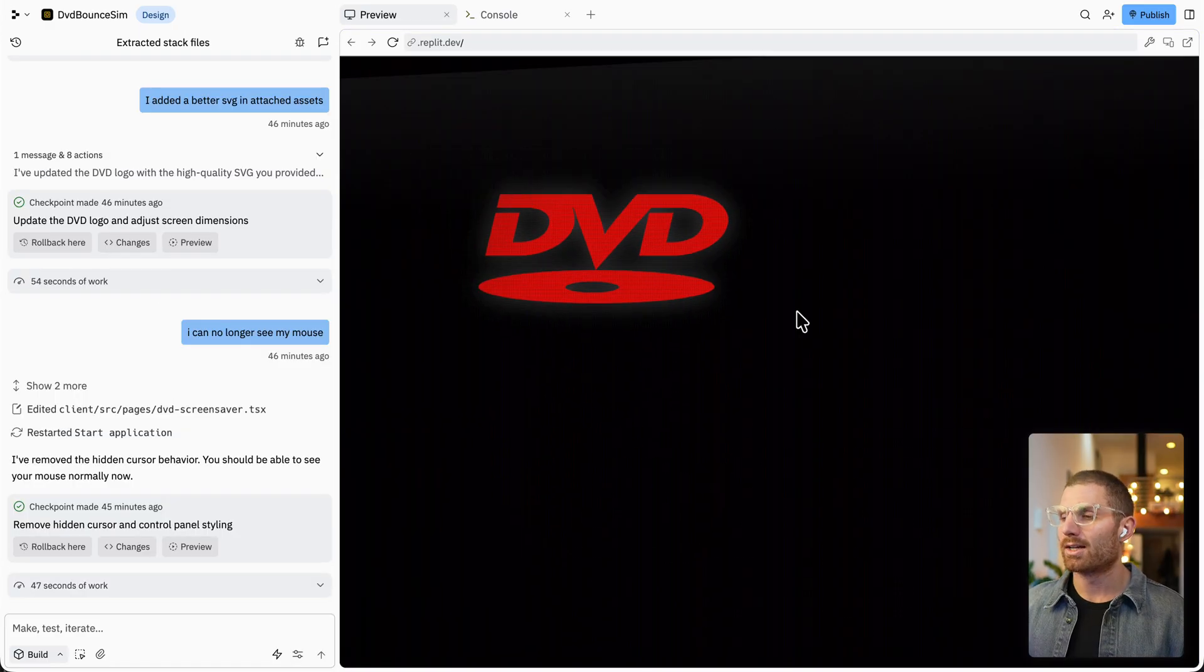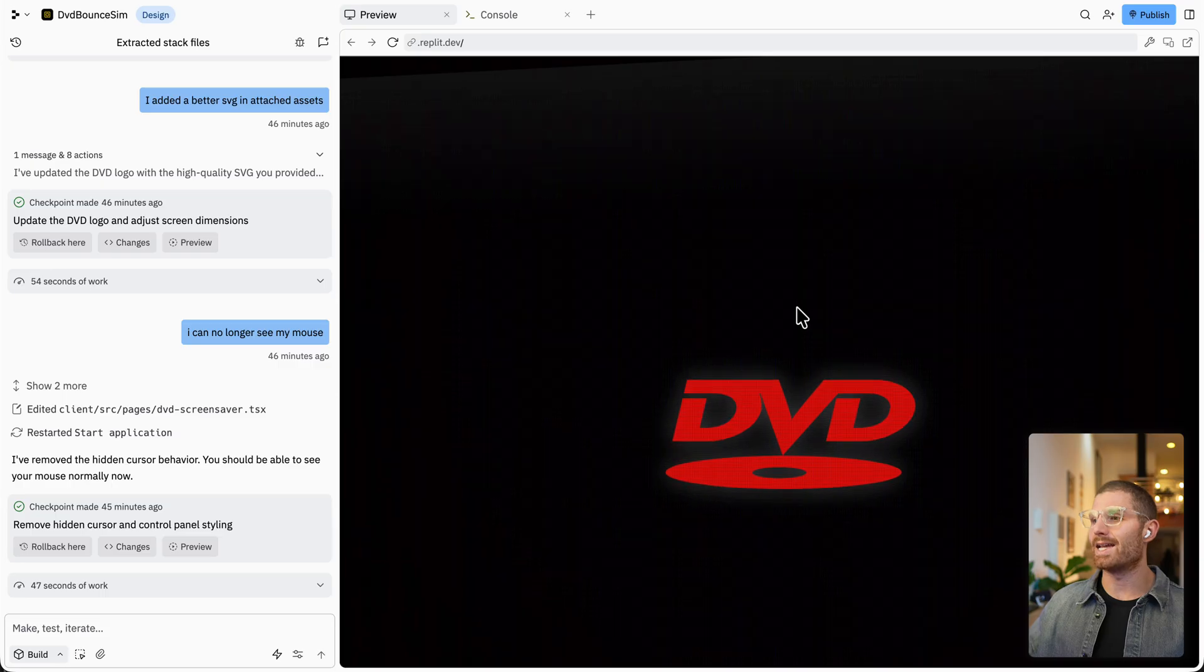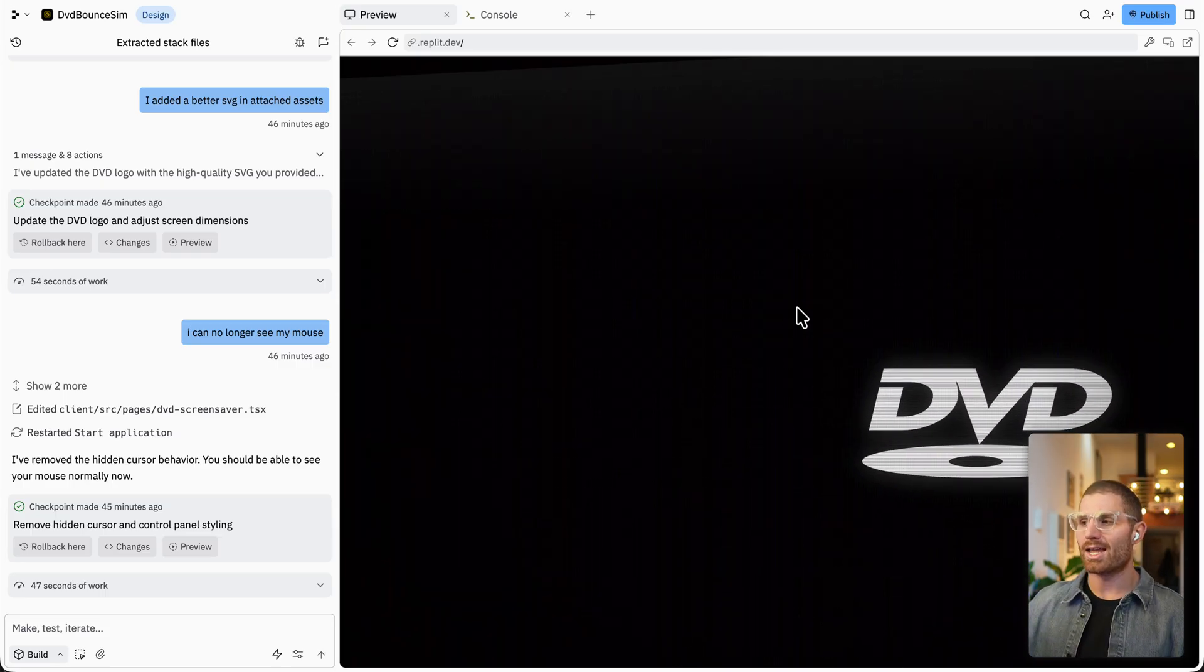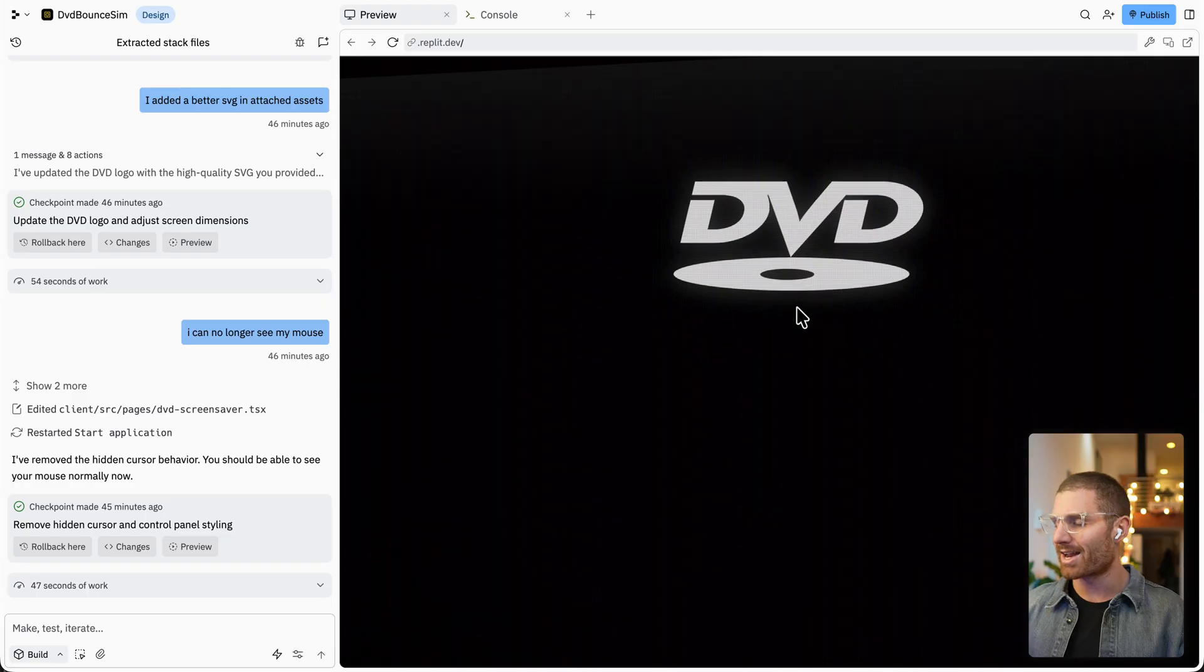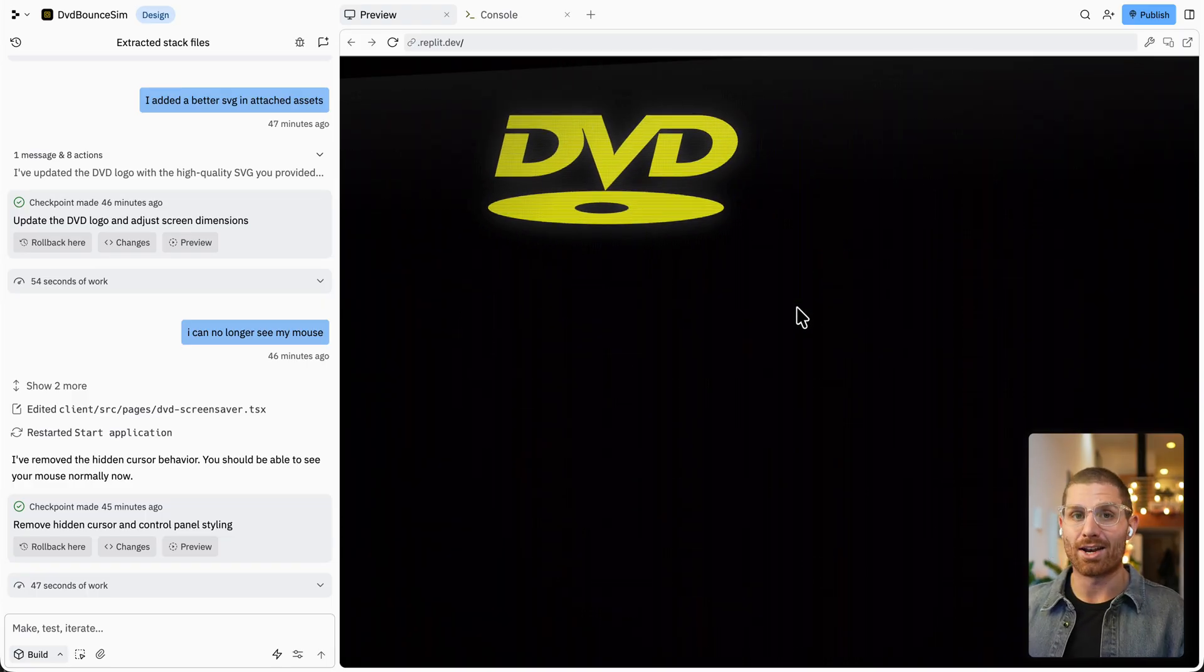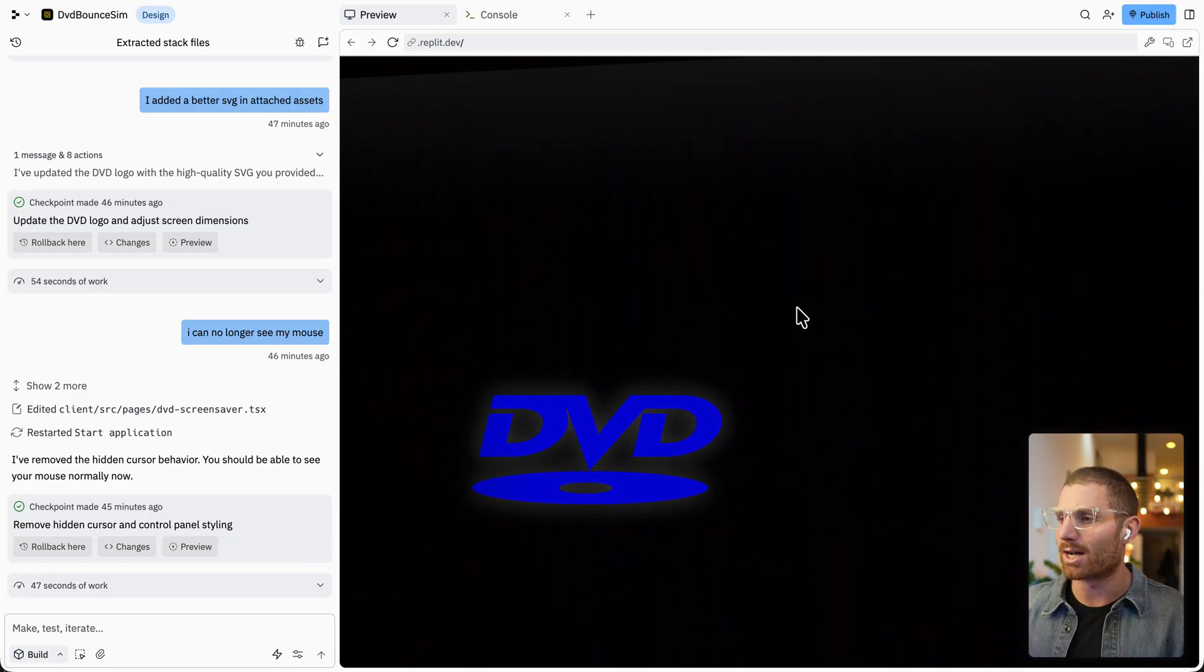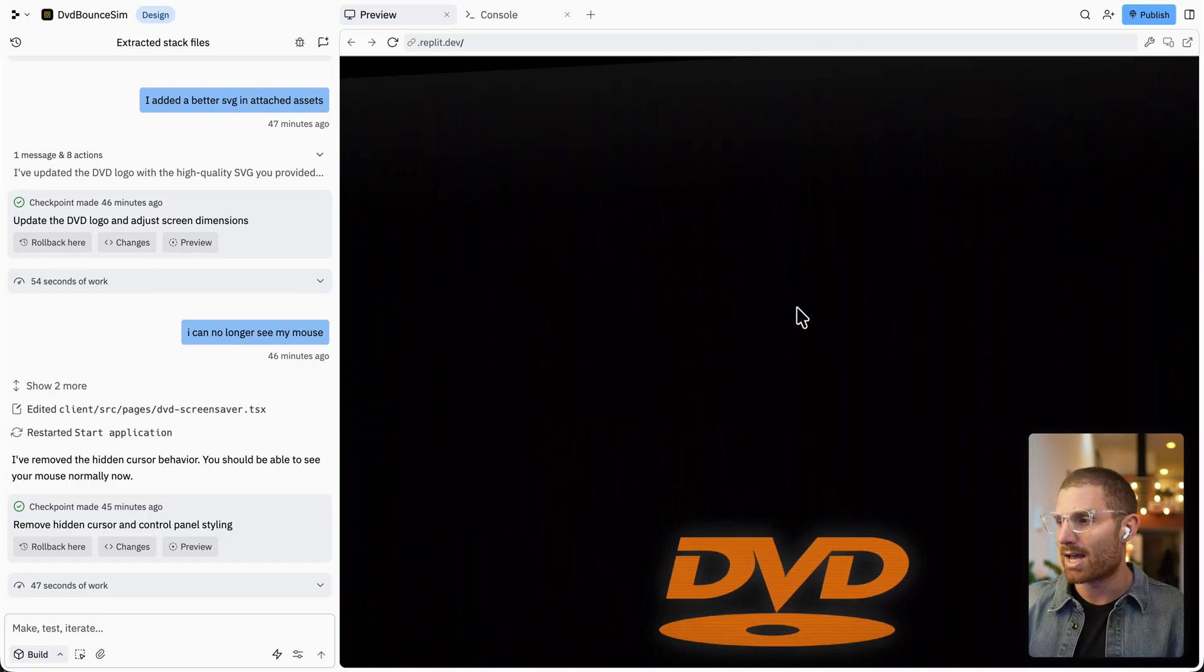And then finally, for fun, I know, you know, maybe this is dating me a bit. I love DVDs. I rebuilt the DVD simulation in one shot. And then I added, let's see, the Konami code. So I think it's up, up, down, down, left, right, left, right, B A.